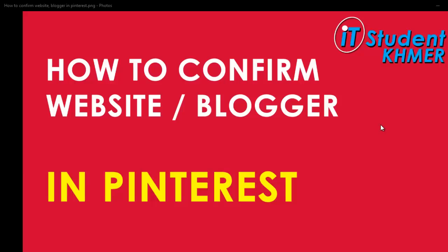Hello everyone, today I want to show you how to confirm a website of Blogger in Pinterest, so let's get started.